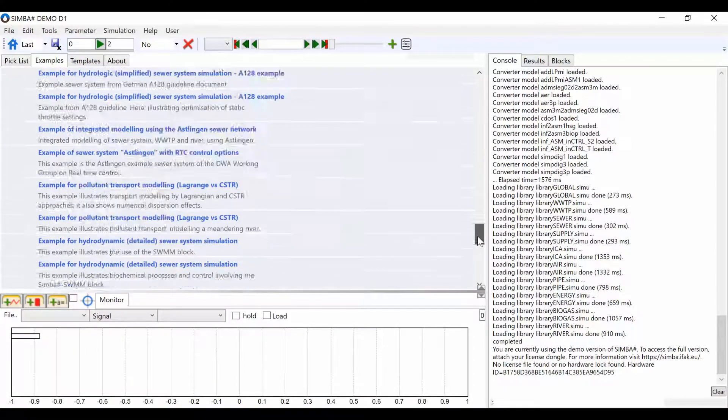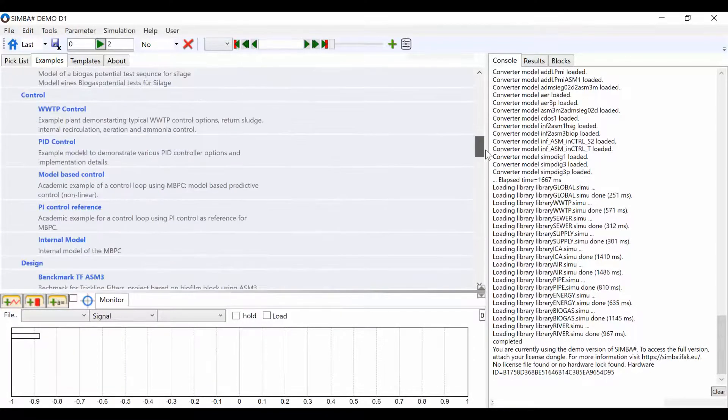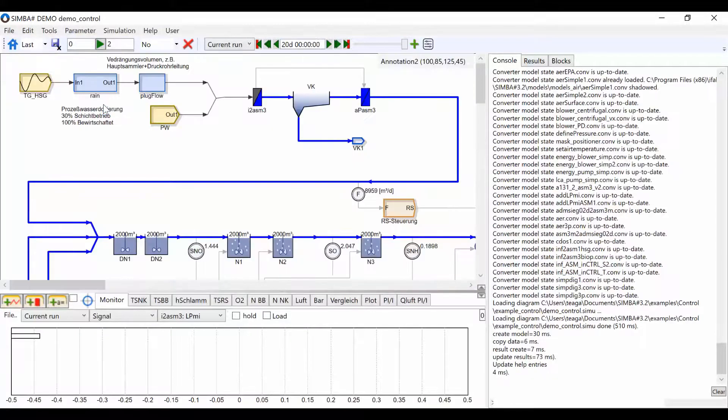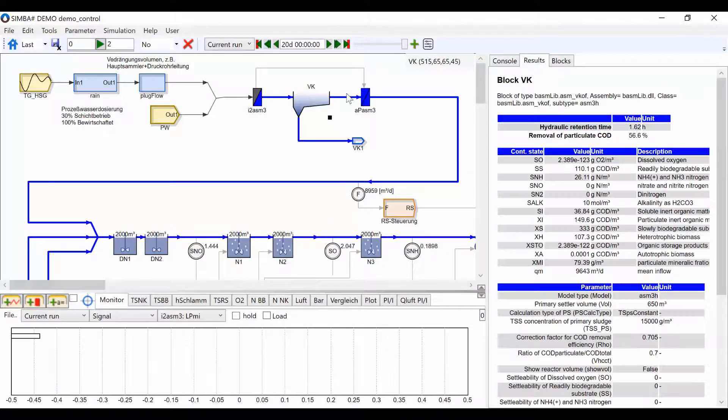Click an example model you would like to look at. Here you can view the model. If you click on a block in this screen, the block parameters will show up on the right console.